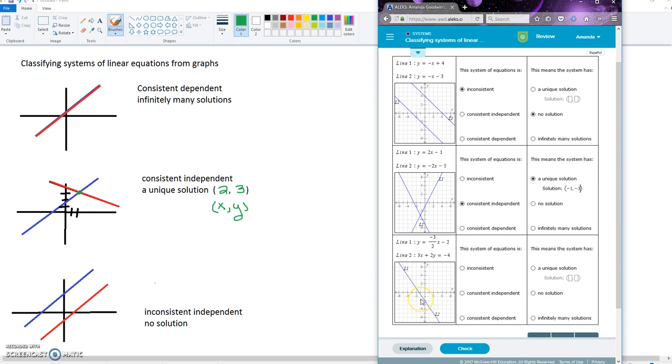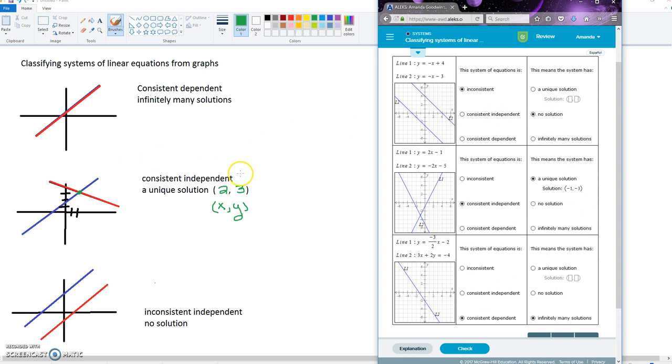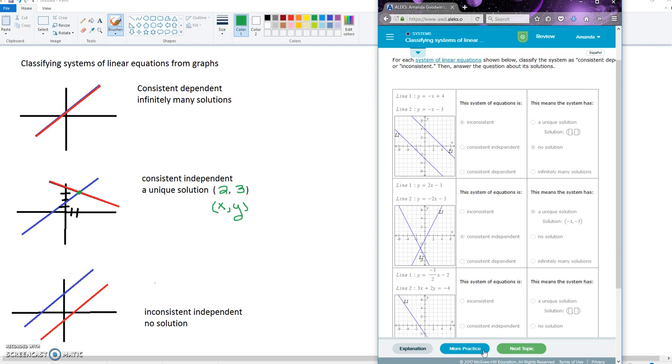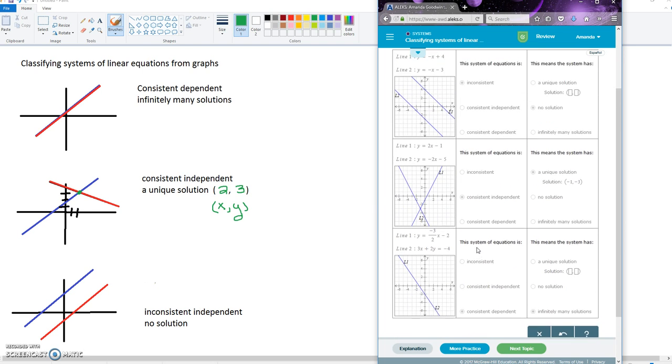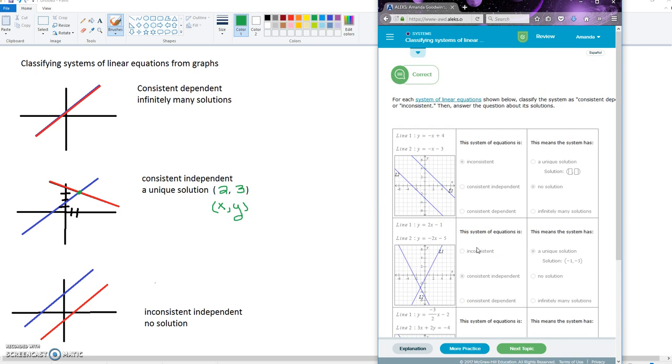And then our last graph here is consistent dependent because both the lines are stacked on top of each other, and it's infinitely many solutions. So all you need to do is match this information up with each of the graphs. Of course, click check, and it says correct.